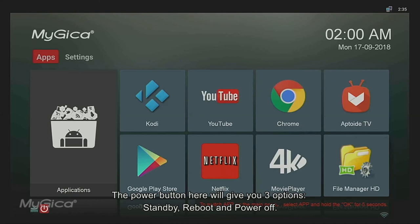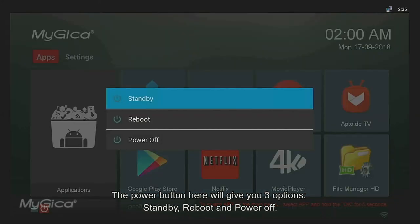The power button here will give you three options: Standby, reboot, and power off.